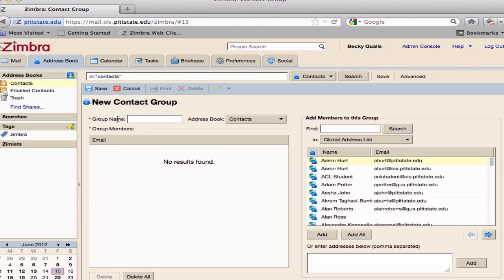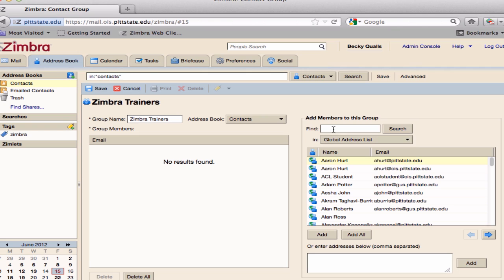In the New Contact Group window, type in a new group name. Go to the Find area and begin typing in the name of one of your contacts.